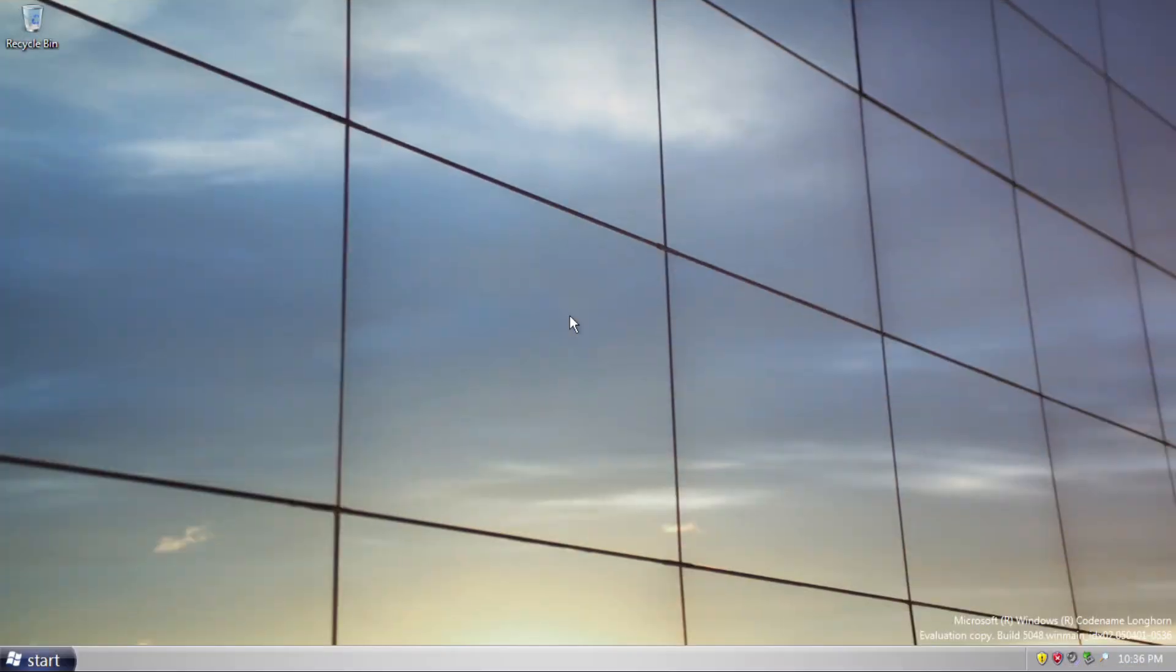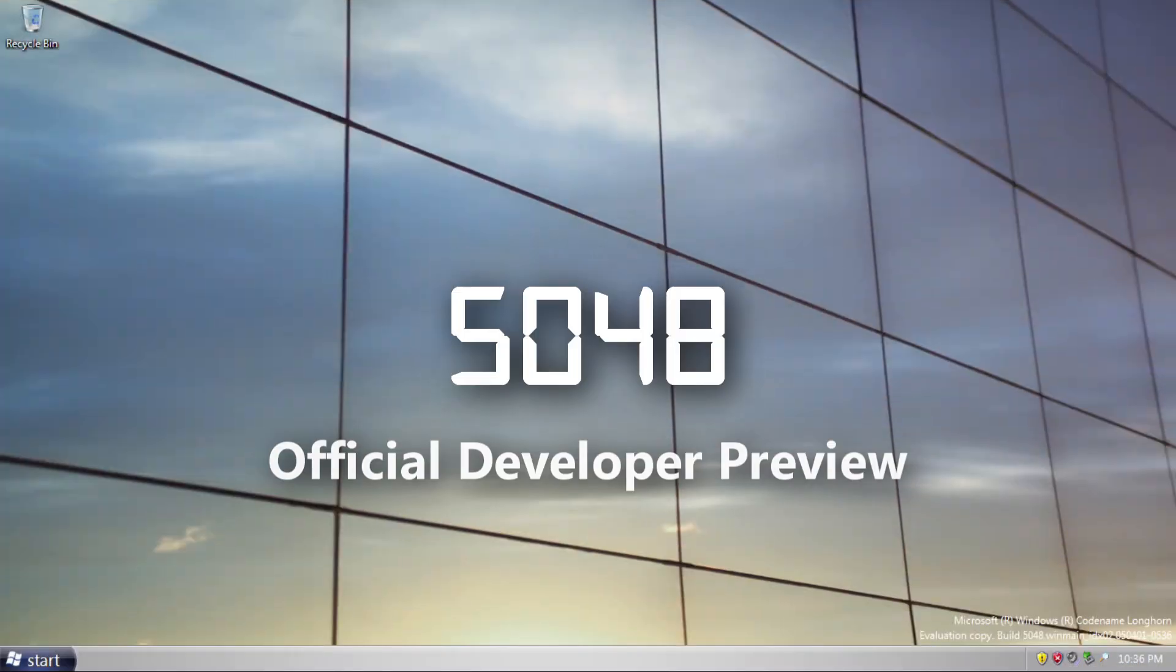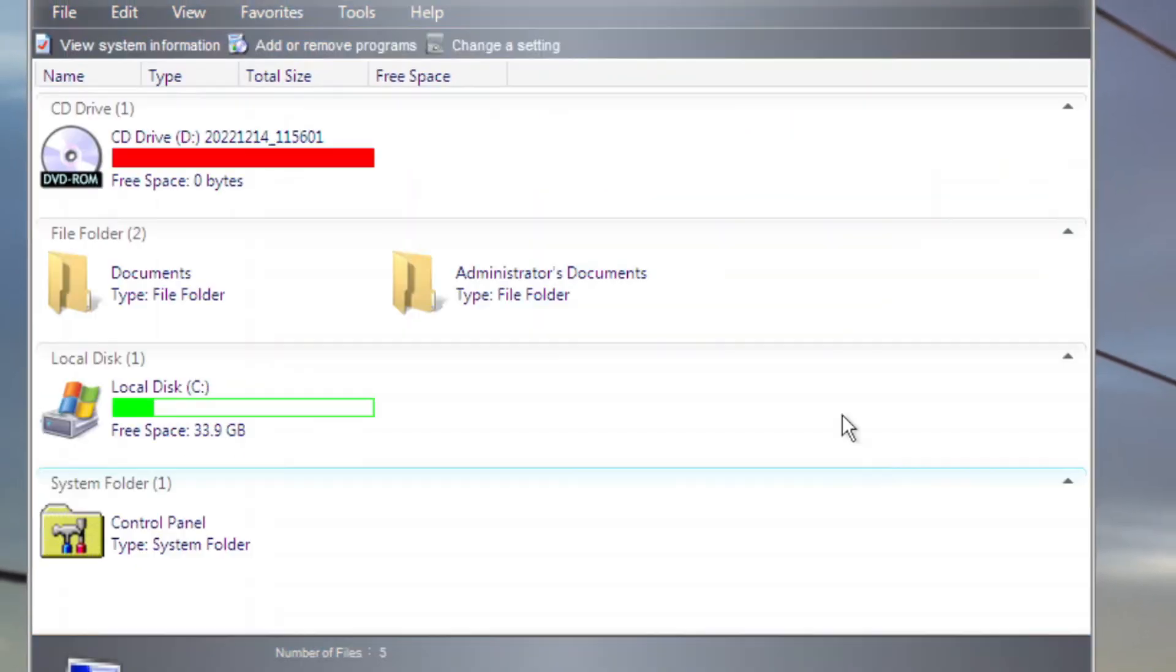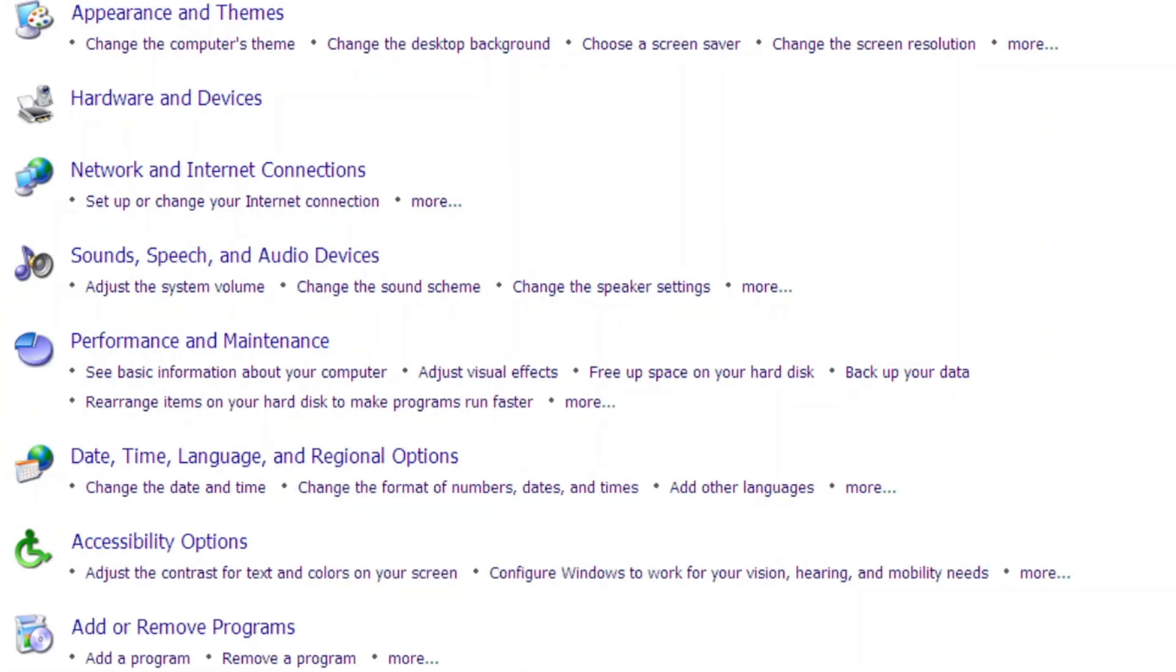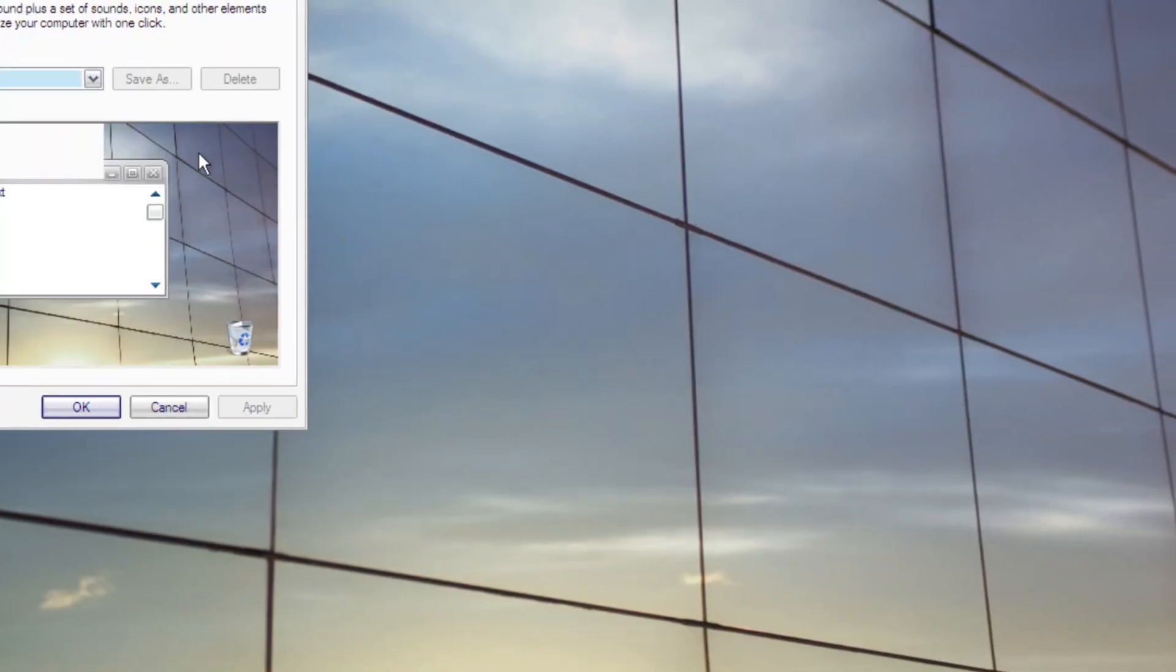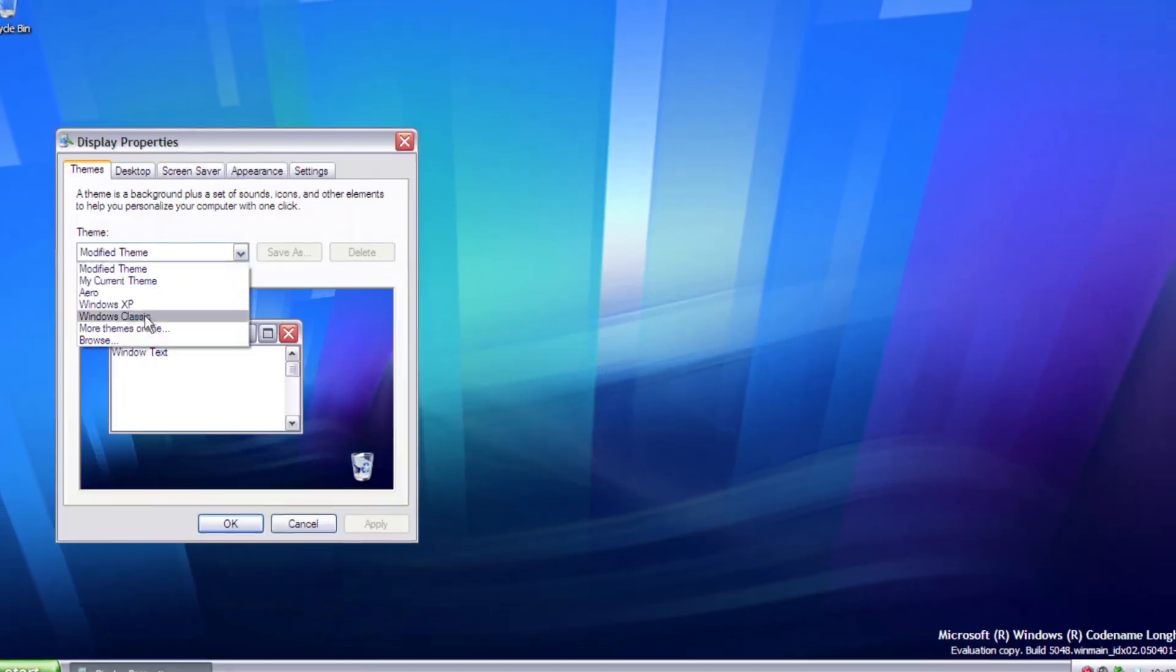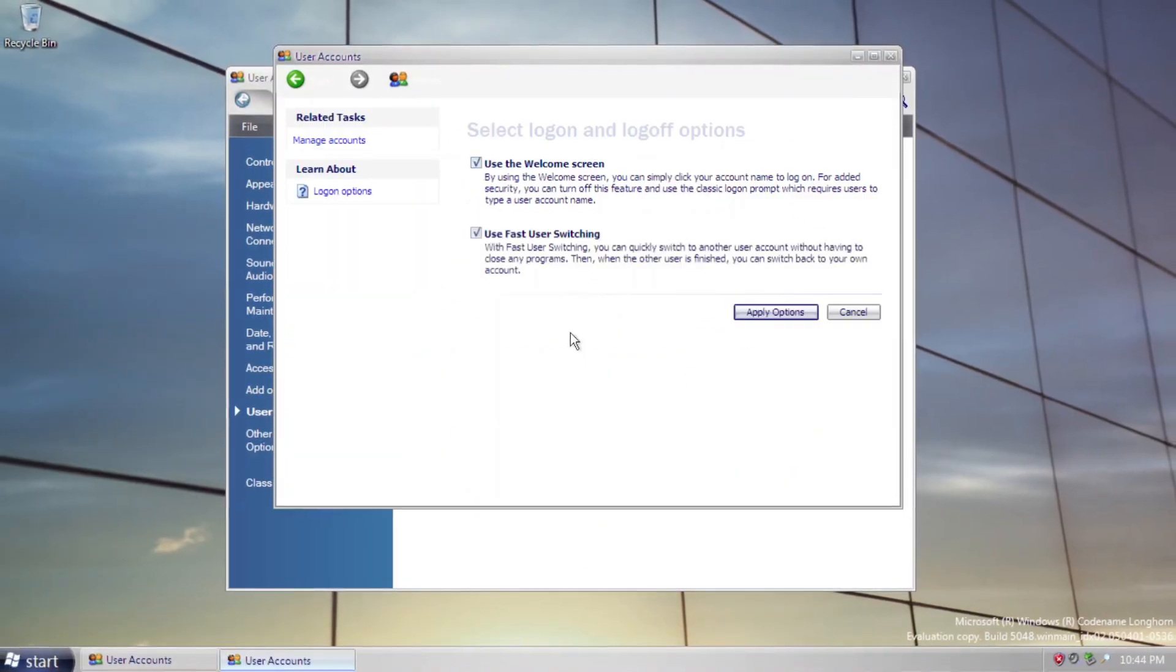This is Windows Longhorn Build 5048, the official developer preview build of Windows Vista, and we're going to take a deep look at this build and compare several changes to its final version.